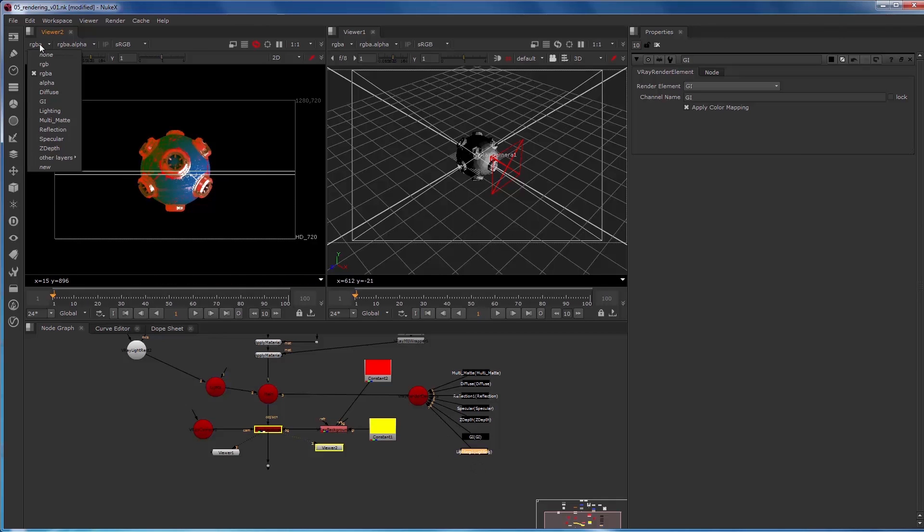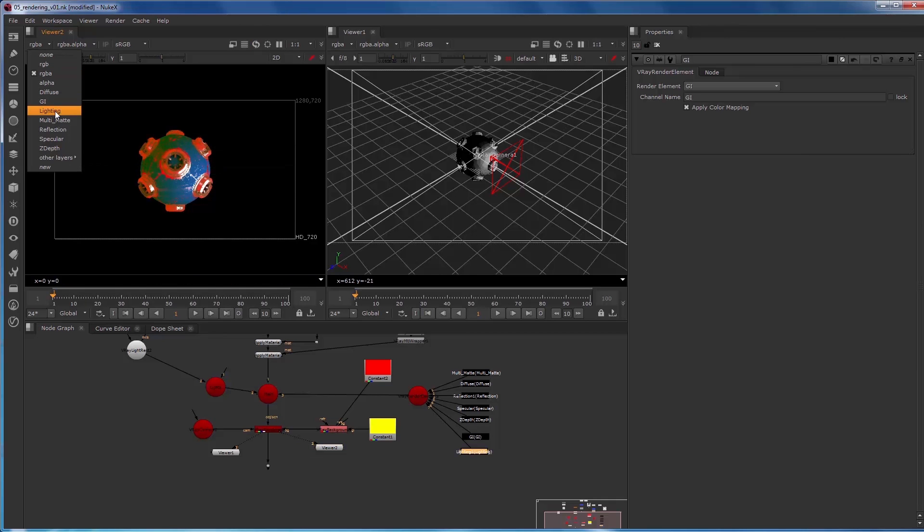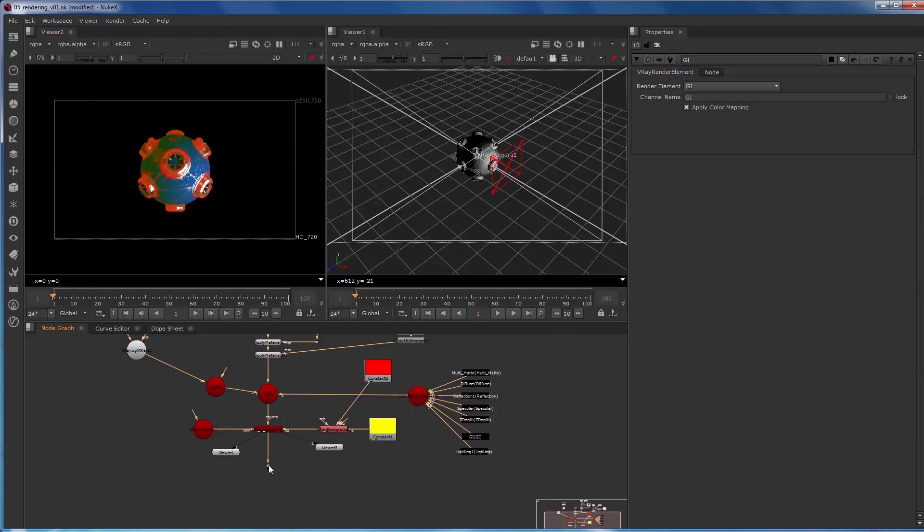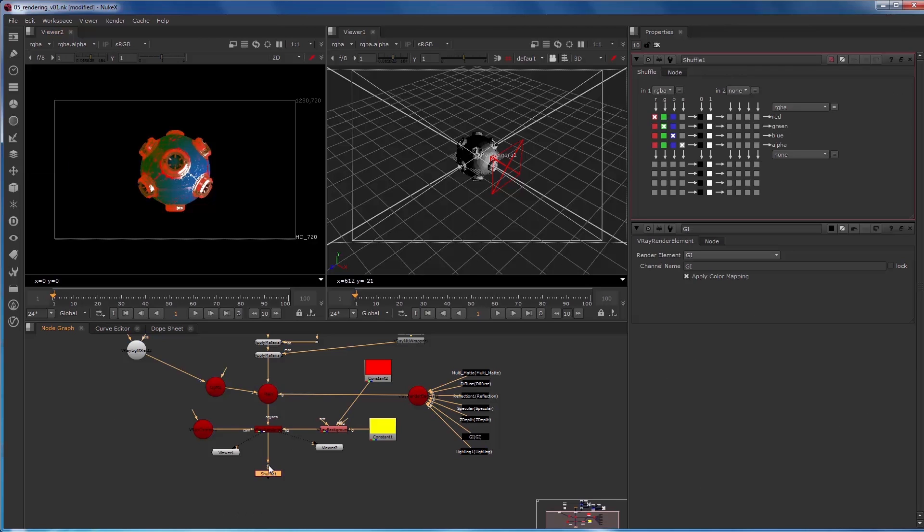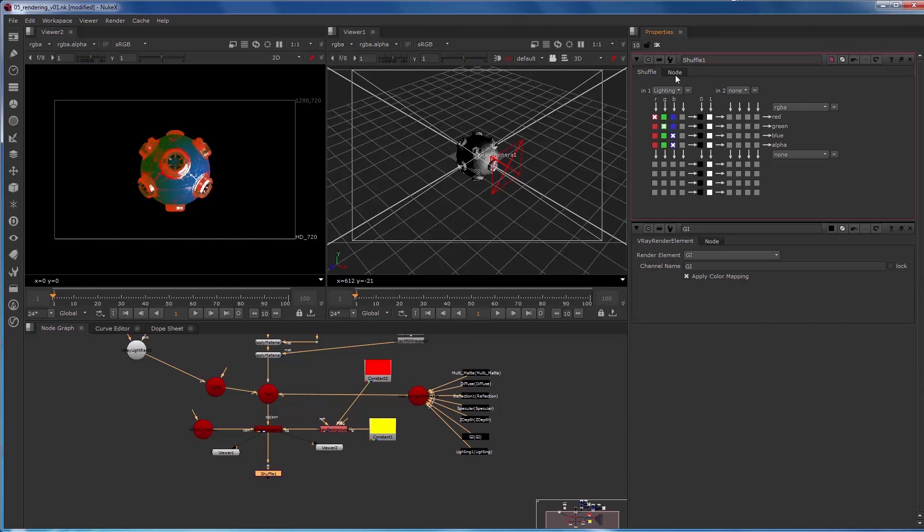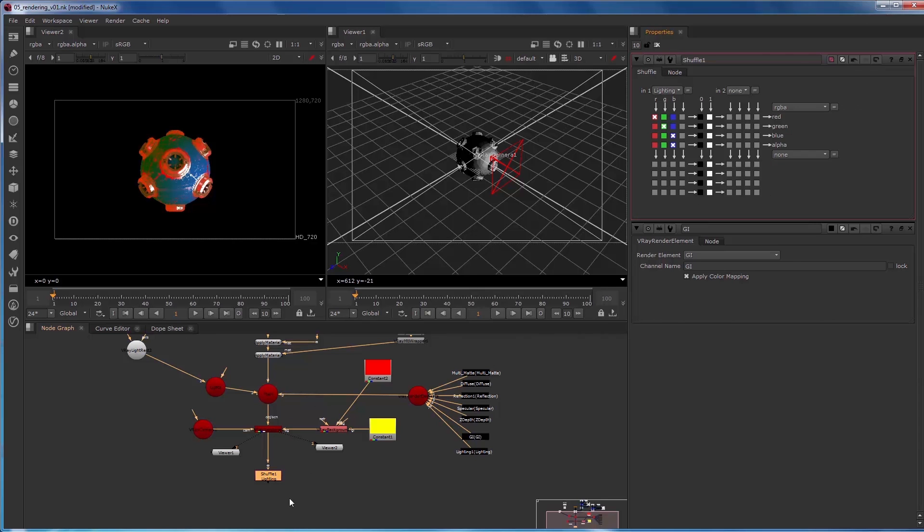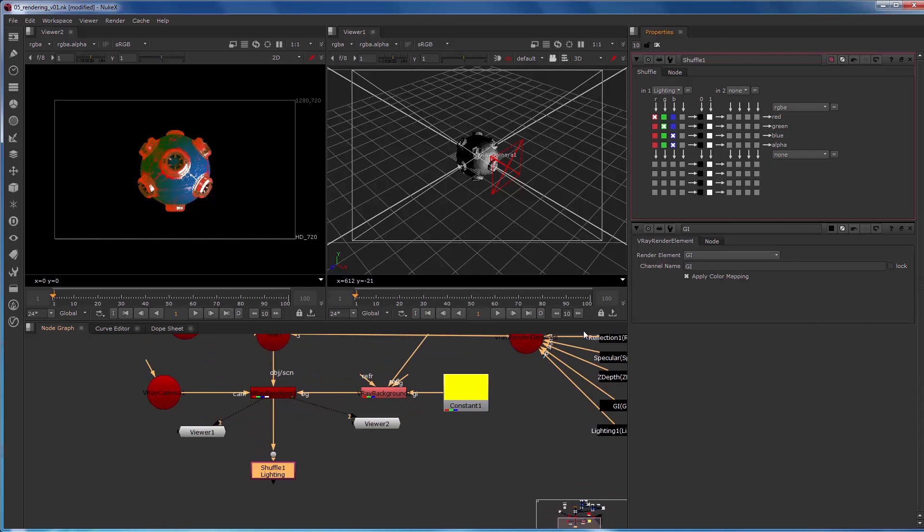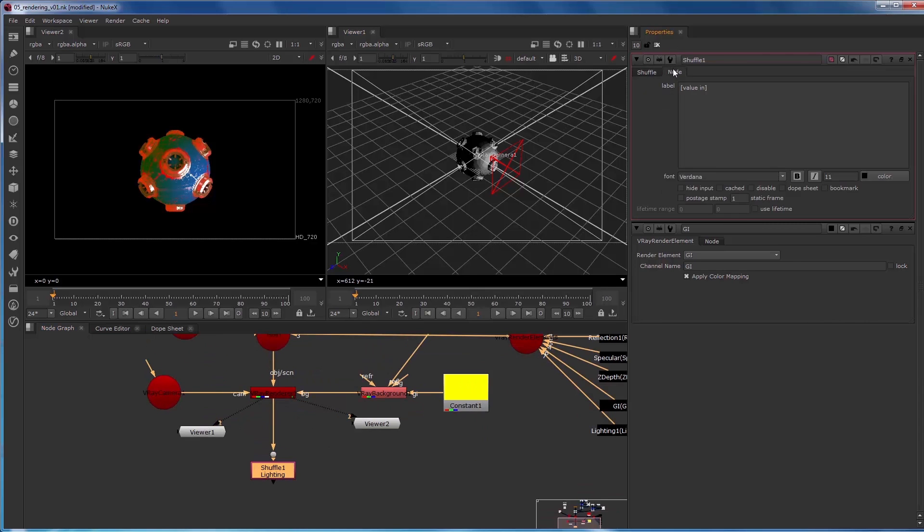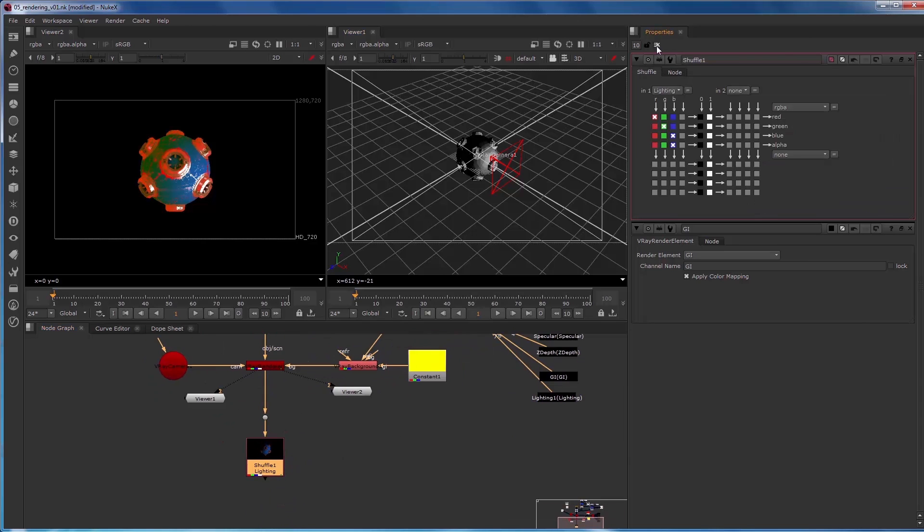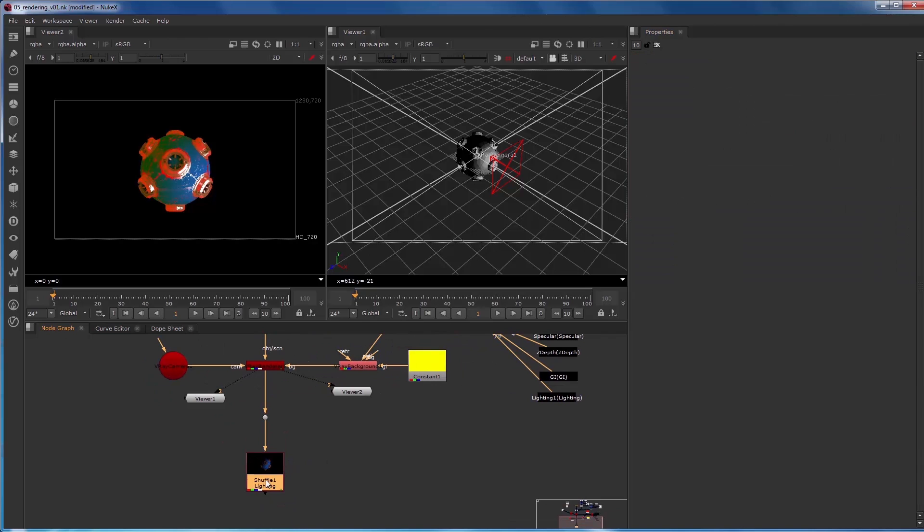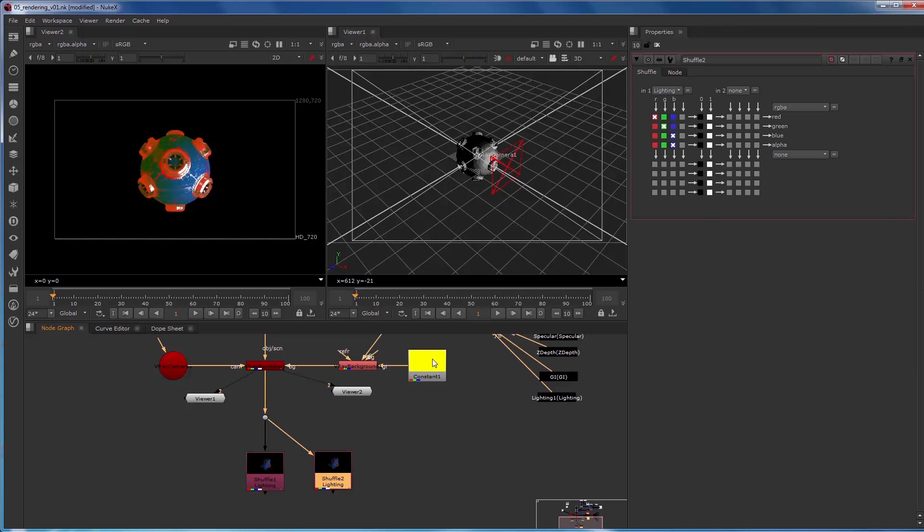So now I can see that those channels are now appearing: global illumination and lighting. So in here I'm going to create a shuffle node. We're going to go through two different ways to do this. So we'll start with lighting. And in the label I'm going to say value in, and this is going to allow me to copy paste this and have a nice little lighting label there, as well as turn on the postage stamp so I can see what layer that is visually. So duplicate that and let's change this to be a reflection.